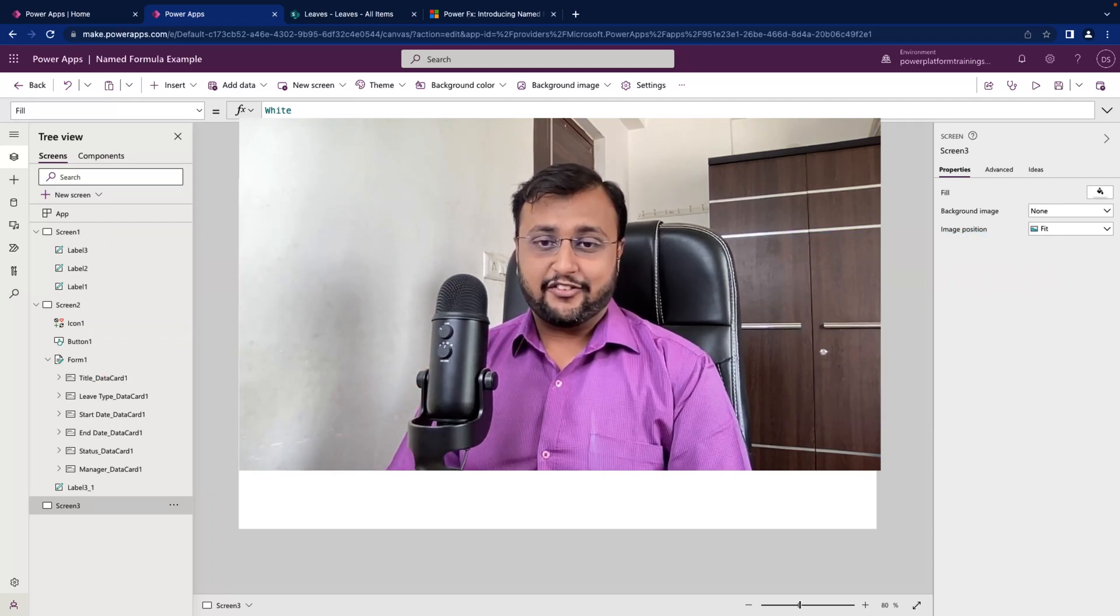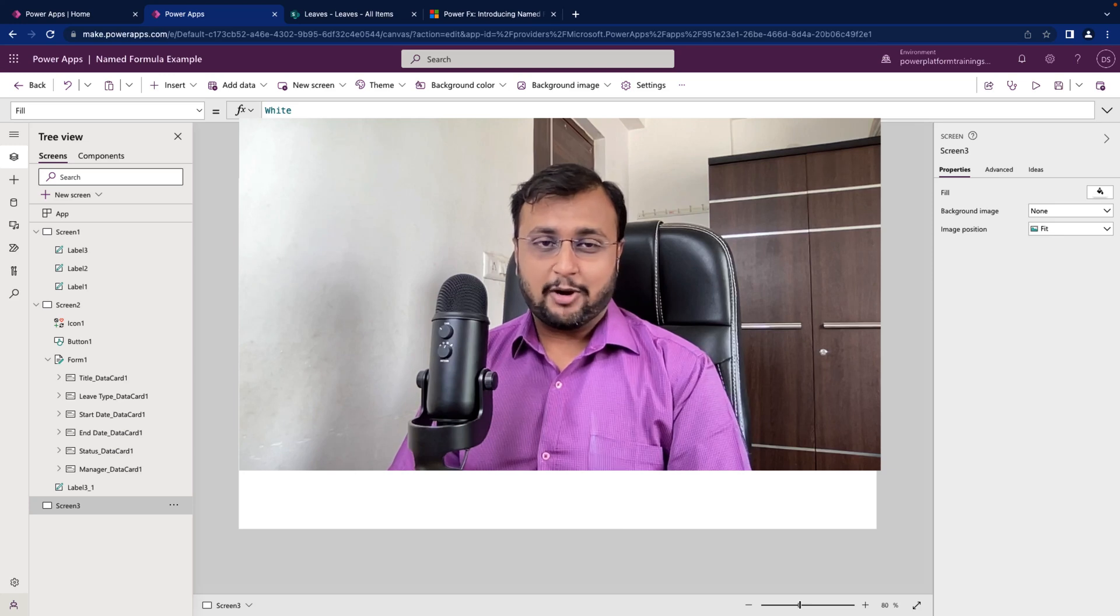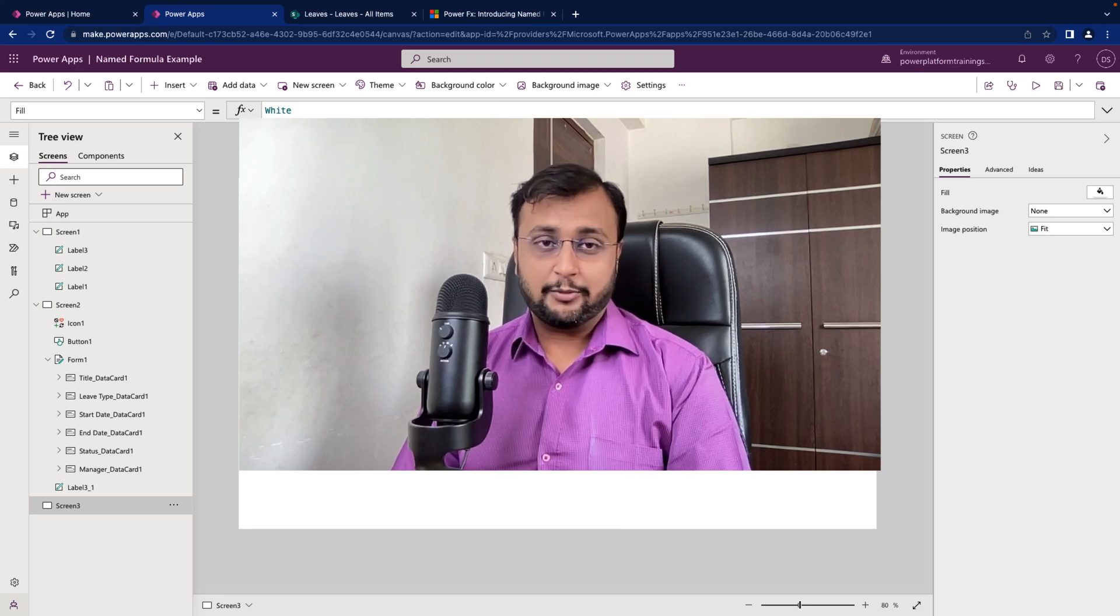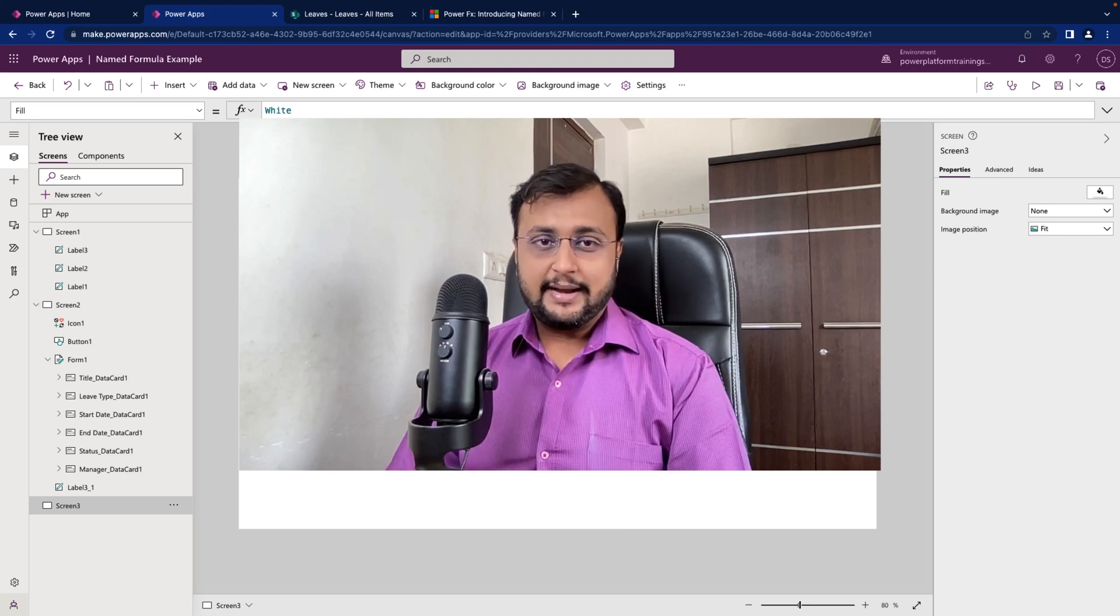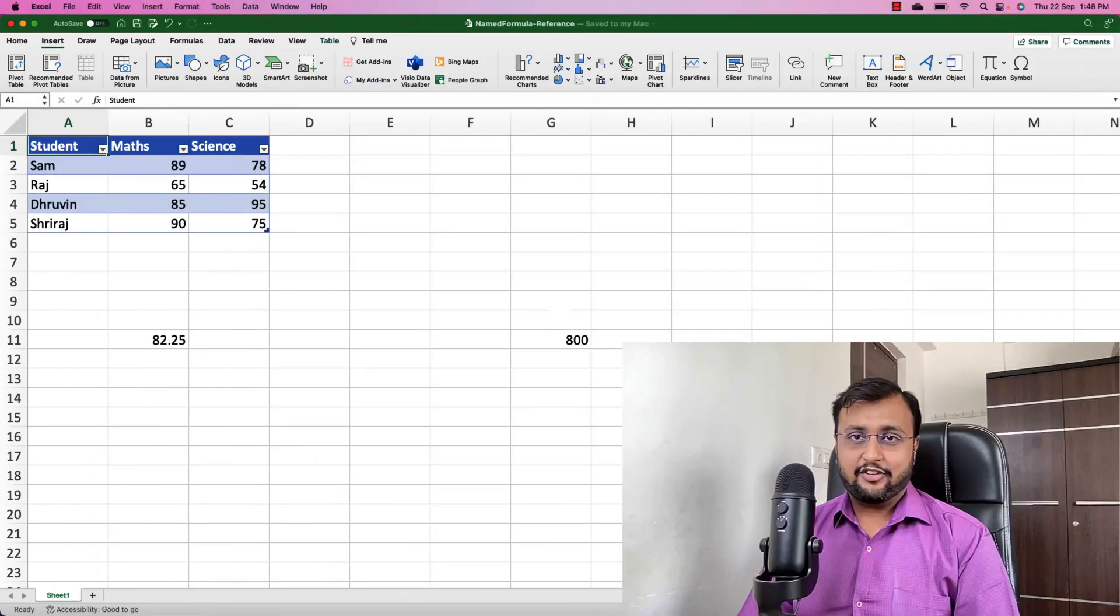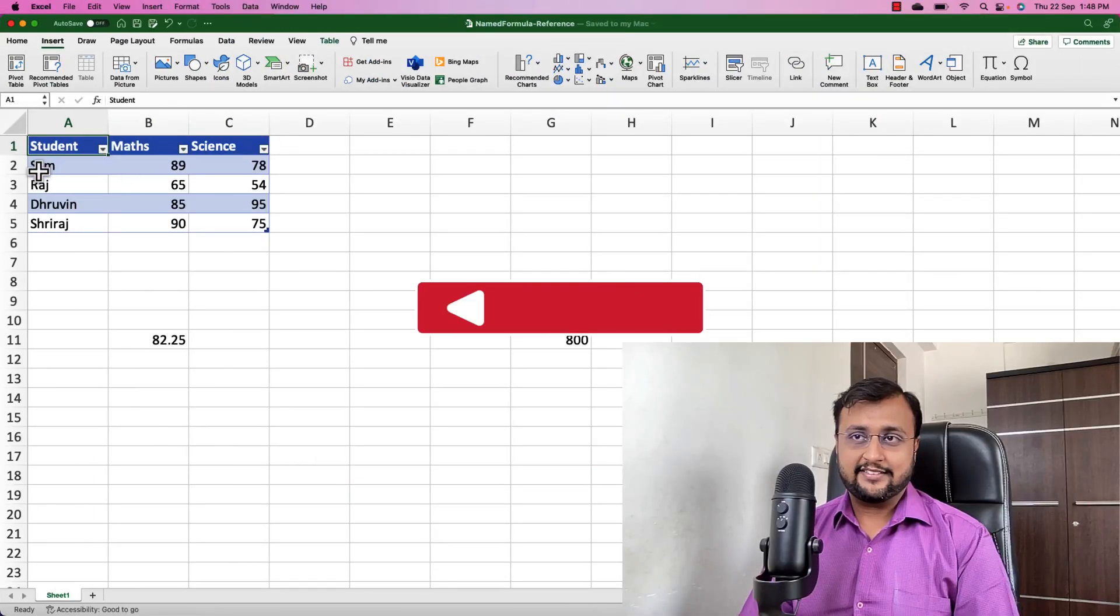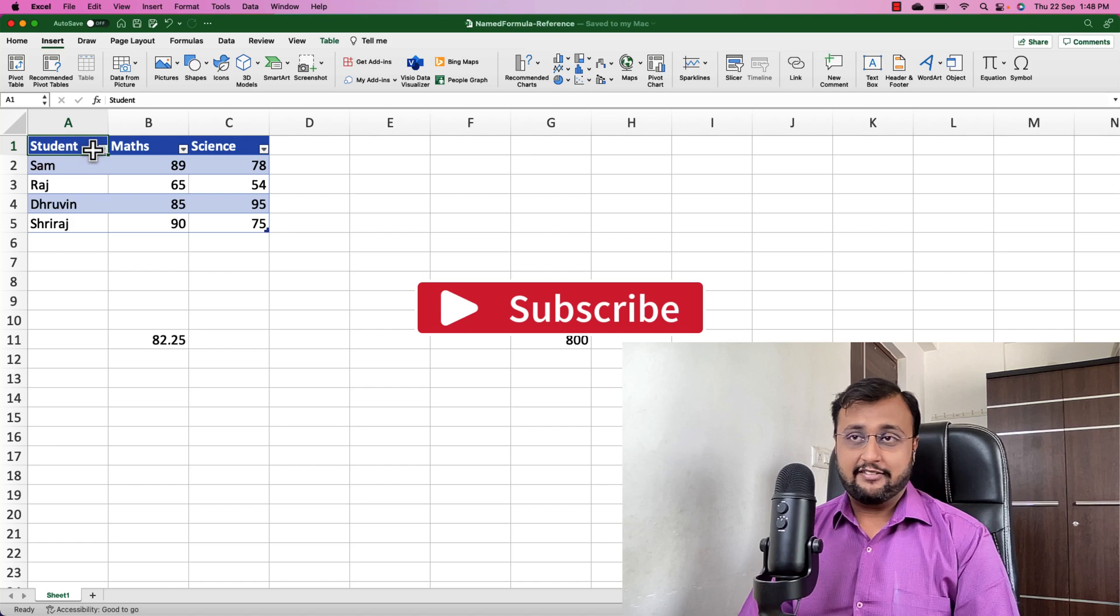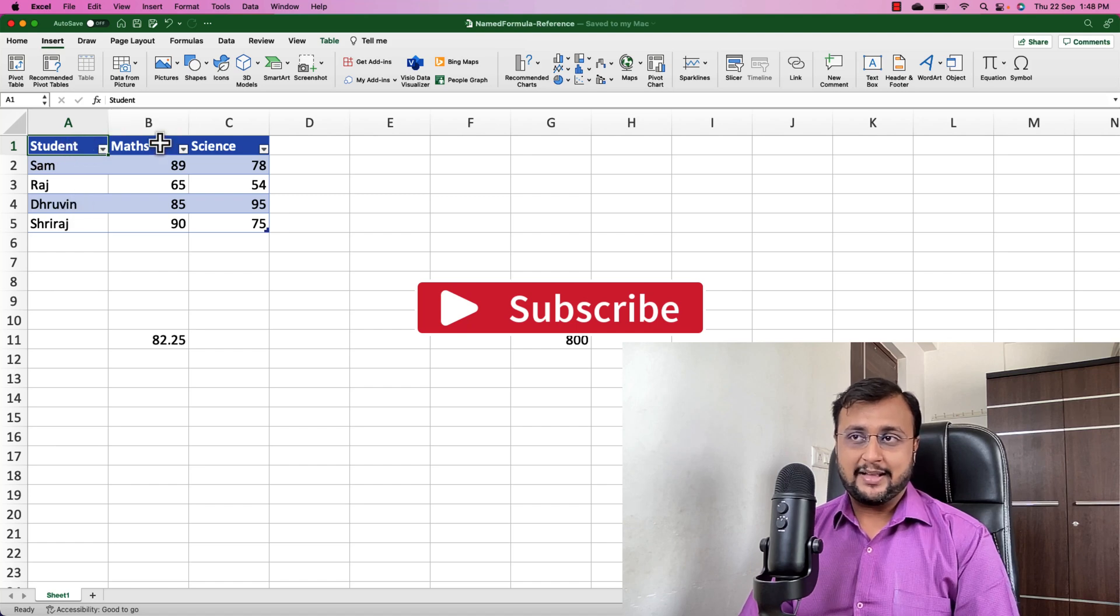First of all, let me talk about the concept of named formula. Named formula is a popular concept in Excel. Let's say for an example, here I have this Excel spreadsheet where I have different students and their mathematics and science marks.